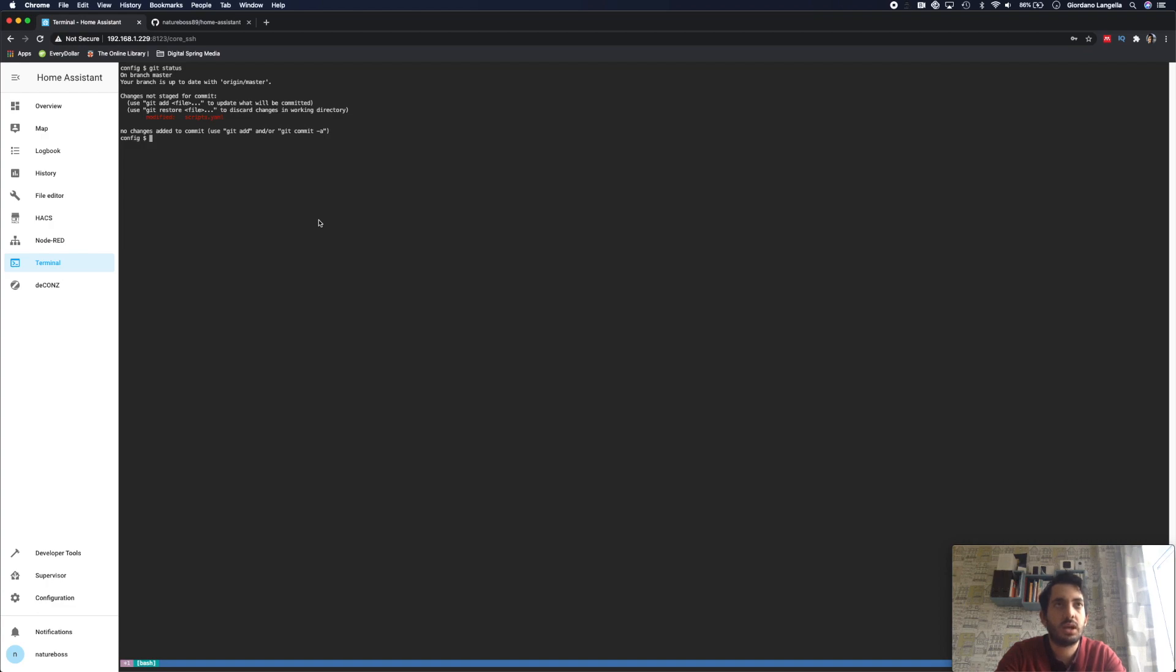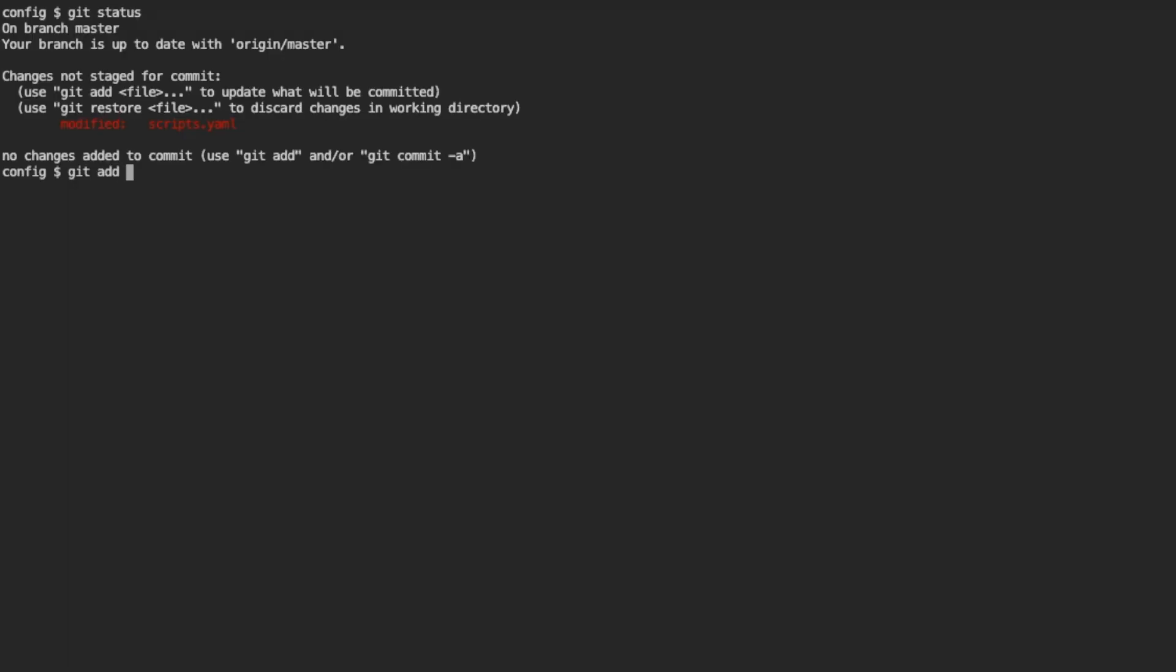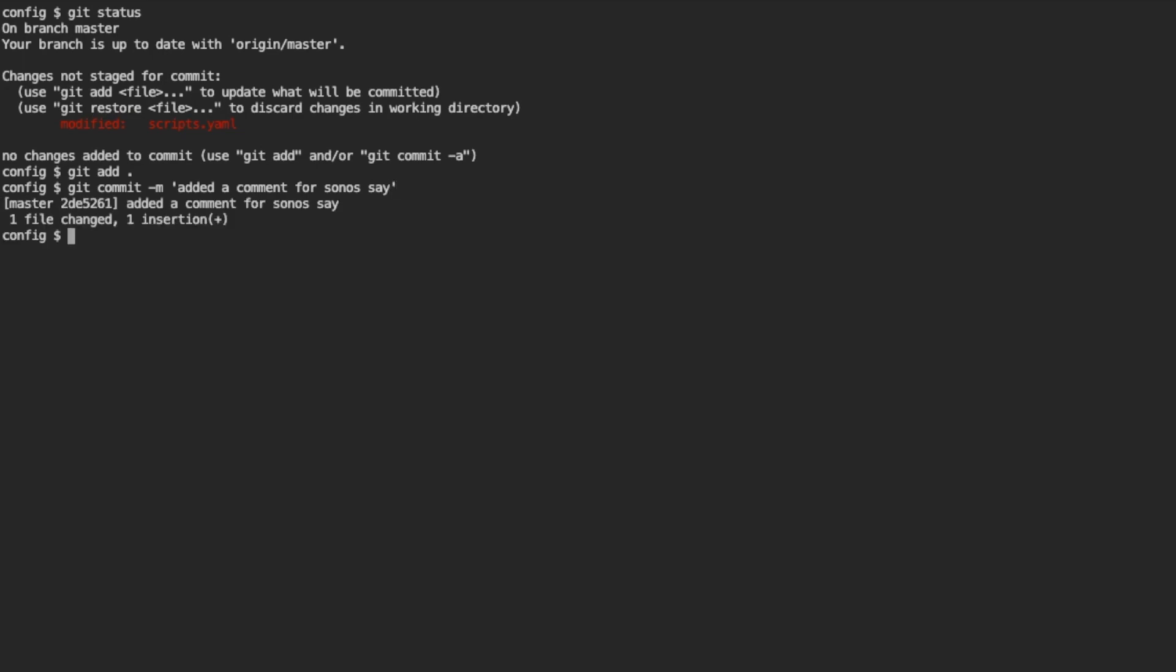So simply again, git add, git commit. And now we can be a bit more specific in what we've done in our message. Added a comment for Sonos say. And let's push that again, git push origin master.